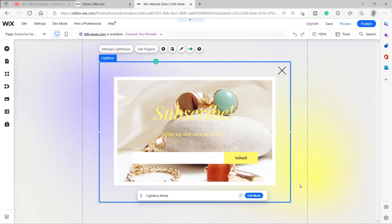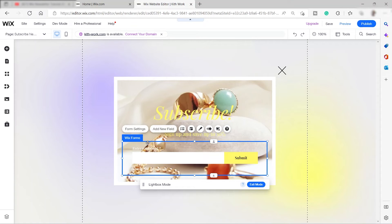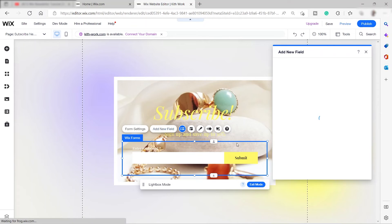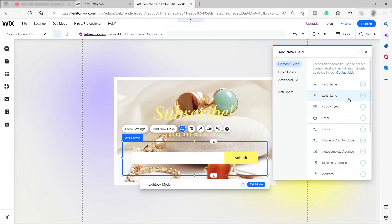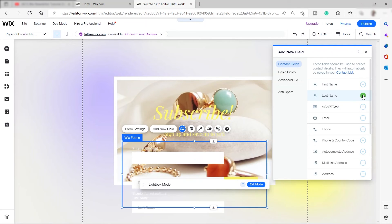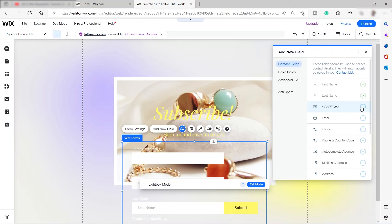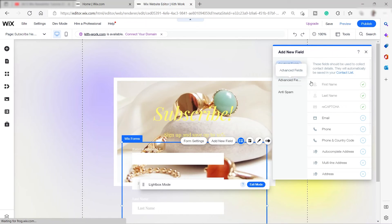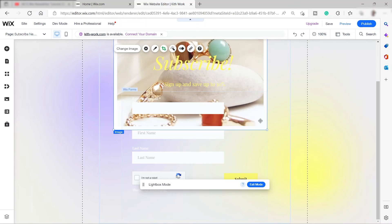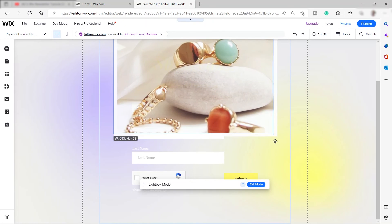This is the Wix Forms section. You can add more fields if you like — click 'Add New Field'. Right now we have an email field, but you can also add first name, last name, or a reCAPTCHA field.